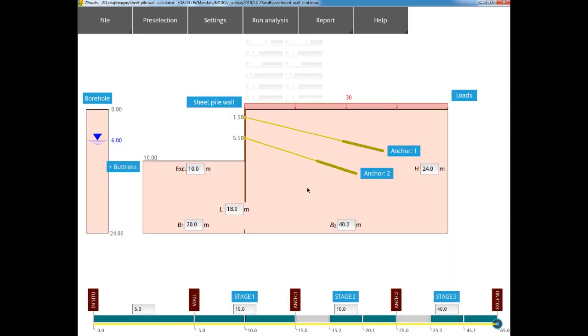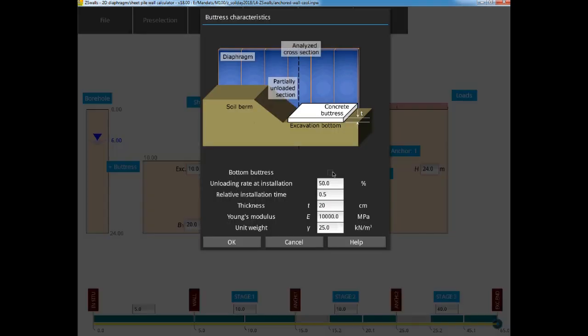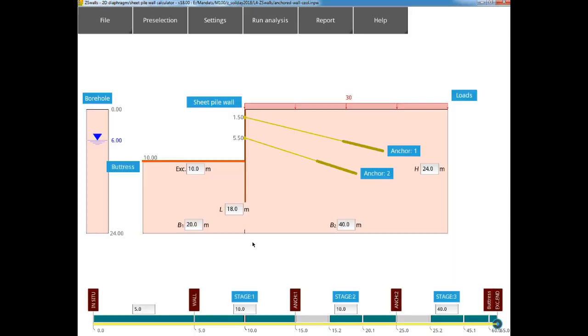Now we move to the blocking slab, or the bottom buttress. Here we assume that the blocking slab will take 75% of the unloading, due to the last excavation step. So we fix 75% and a relative installation time of 0.75. And then we simply fill in the characteristics of the slab.